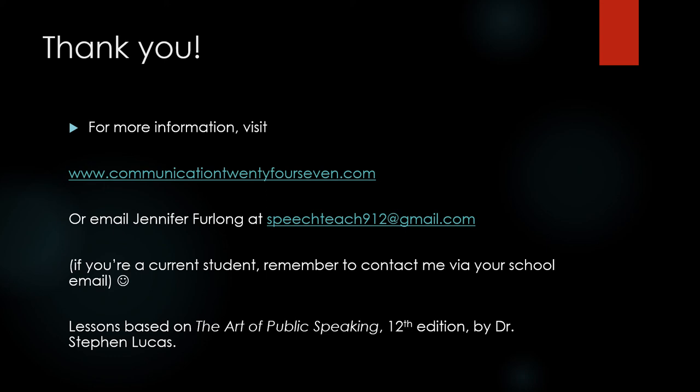And for a final note, this lesson is based on The Art of Public Speaking, 12th edition by Dr. Steven Lucas, which you can find online as well as in most bookstores. I hope you enjoyed the lesson. Thank you and have a great day.